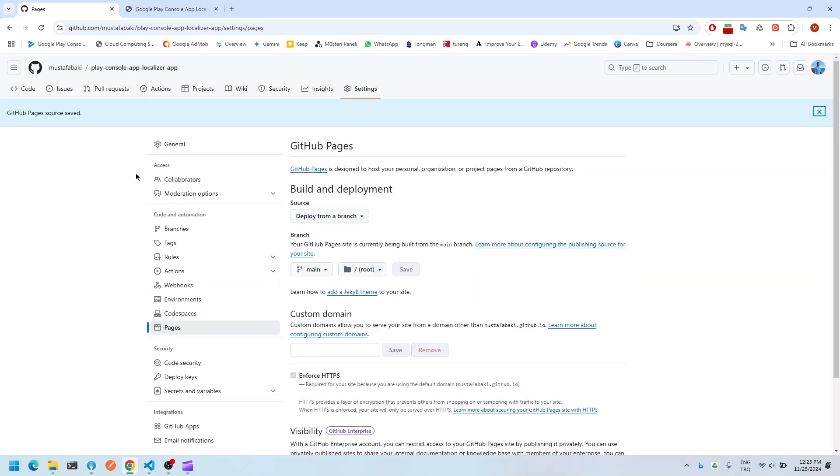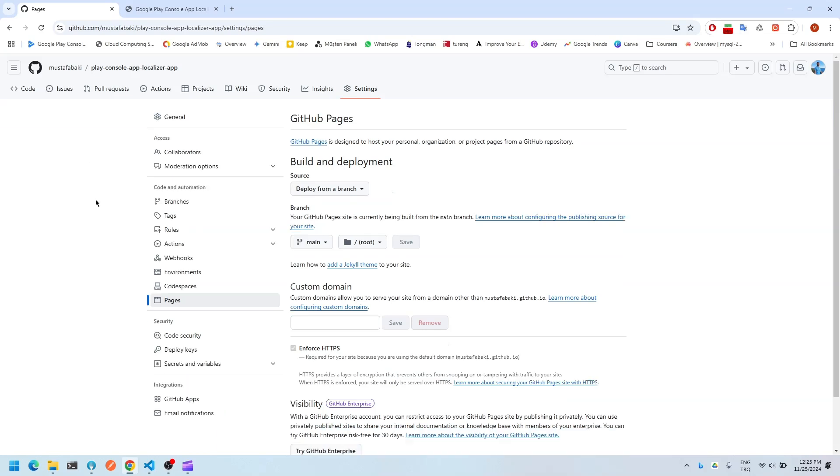After some time, it's going to deploy your app on GitHub pages. It may take one or two minutes, so be patient.